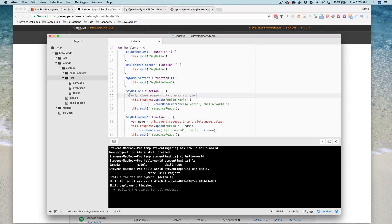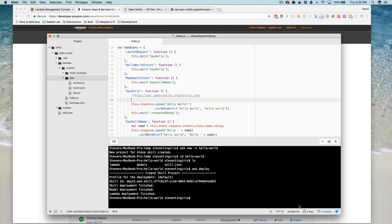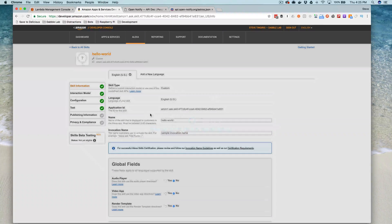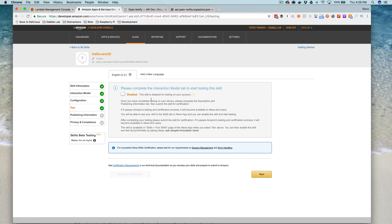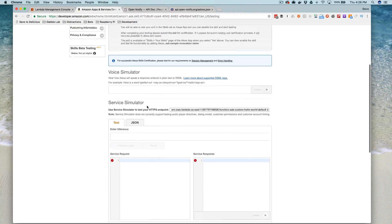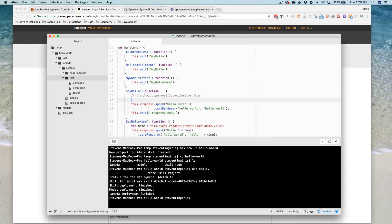That's all deployed now. Now it's done, and we'll just test it out. When you use the CLI and it's deployed the skill, you need to go in and enable testing first — it doesn't enable it by default. So we're going to enable it, and now we should be able to say: Alexa, open Hello World. [Alexa responds:] Hello World. Okay, so that is all working.